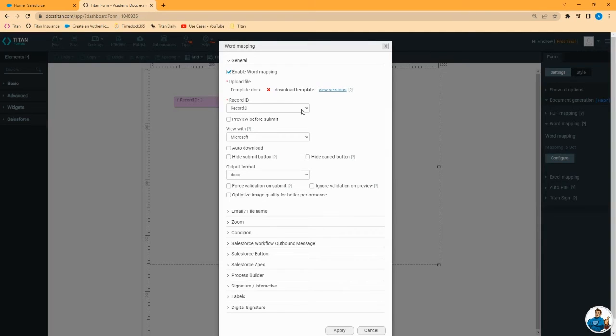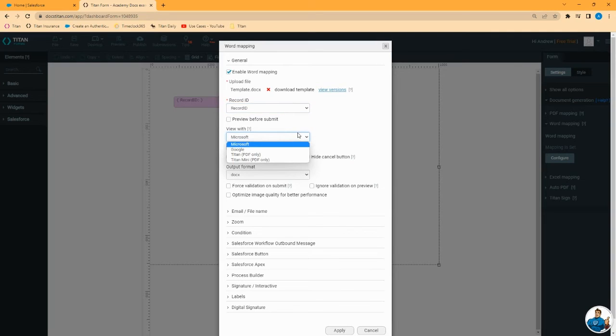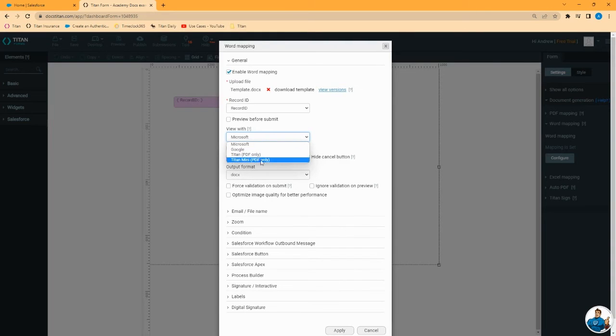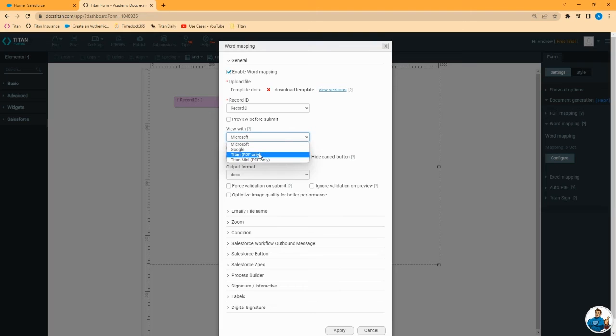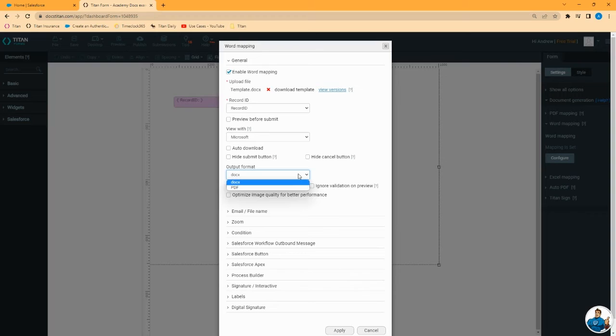You see that we are set with the record ID as record ID. We can enable preview before submit if we want. For view with, this is an option to set to specify which of these options you want to use when previewing the document. If you want to preview it as a PDF, select one of the PDF options. If you want to preview it as Word, that's okay to leave as Microsoft.